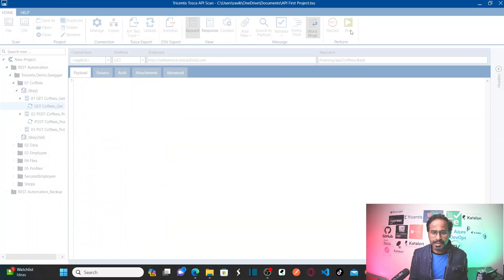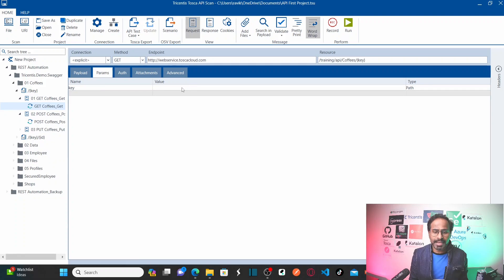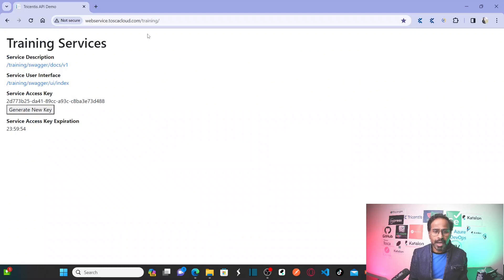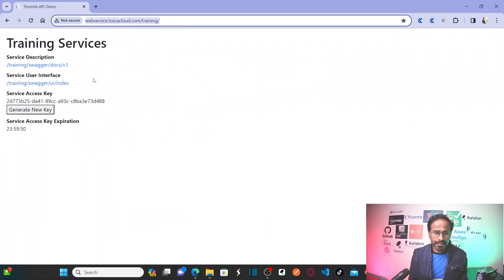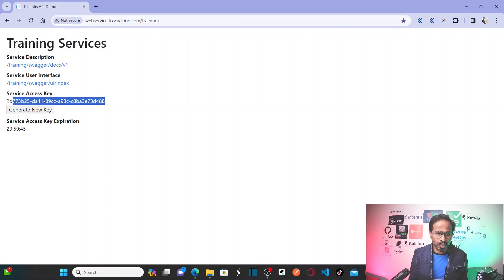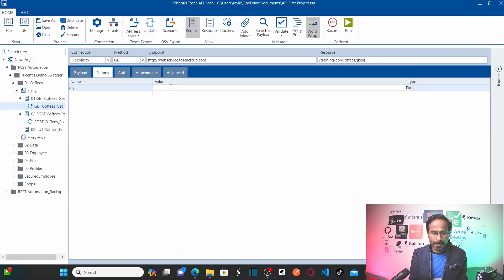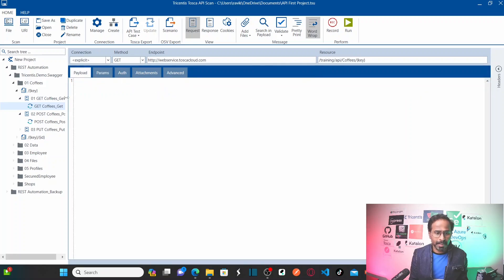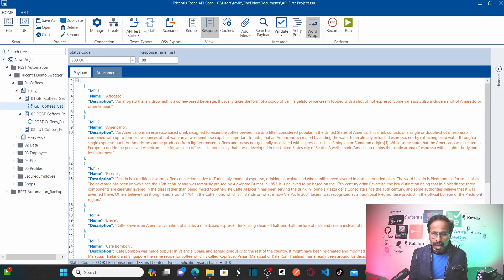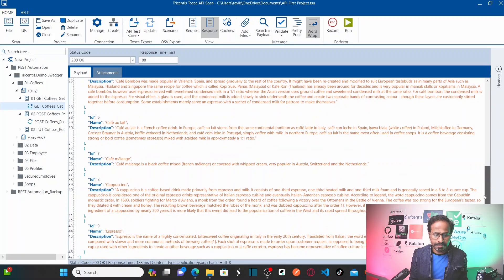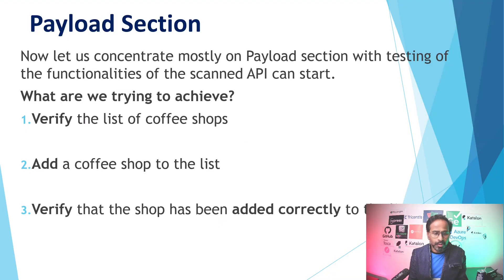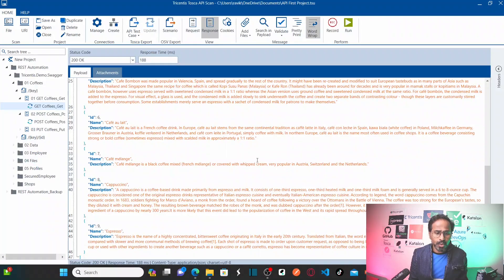Since I'm using the GET method, the payload message will be empty. Now let me run this — I should receive the list of coffees available in the system. But I'm getting an error, so I need to provide the access key. Let me go back to the Tricentis Tosca cloud training website to generate a new access key. I'll copy the new access key and provide it here. Now let me run the API request — I can find nine different types of coffees in the system, with the last one at ID 9.